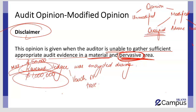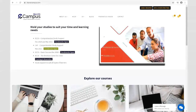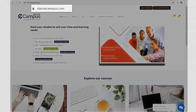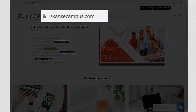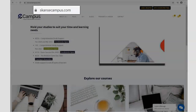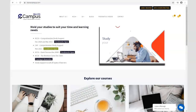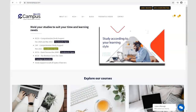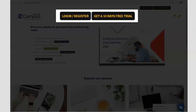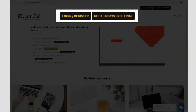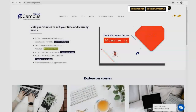In a nutshell, that is audit opinion. If you liked this video, visit our website at www.scansecampus.com to purchase the complete course at affordable prices. Register today at no cost and access our free 10-day trial.